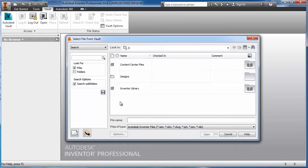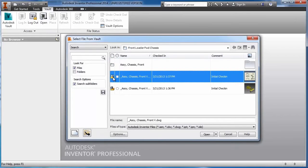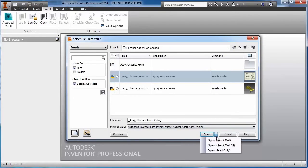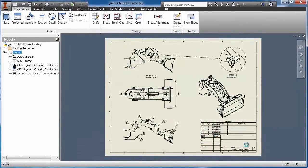Autodesk Vault provides a real advantage to Inventor users right out of the box with a scalable, day one solution for data management.